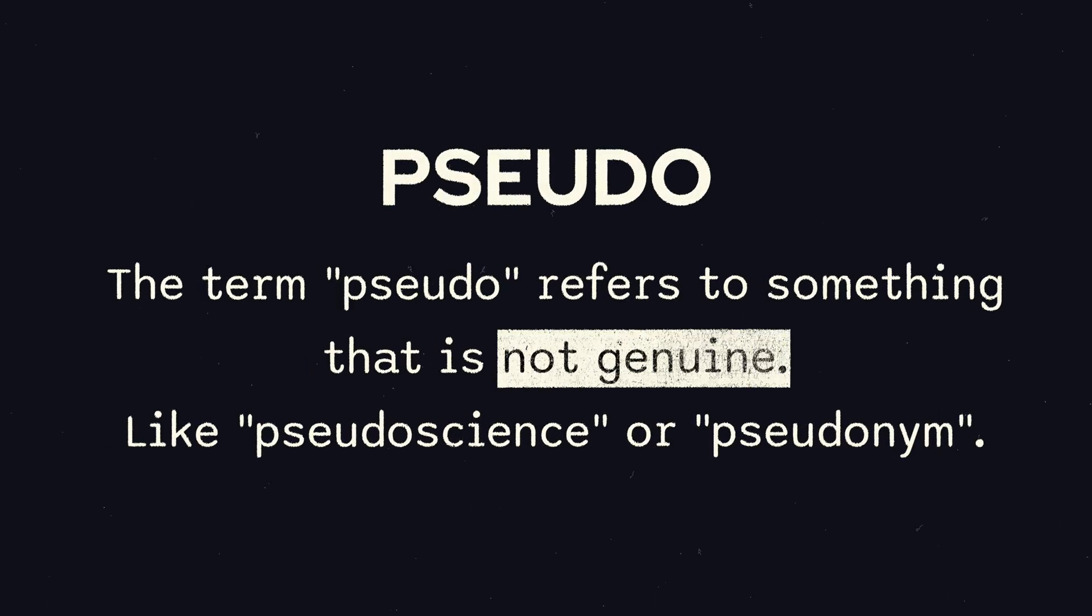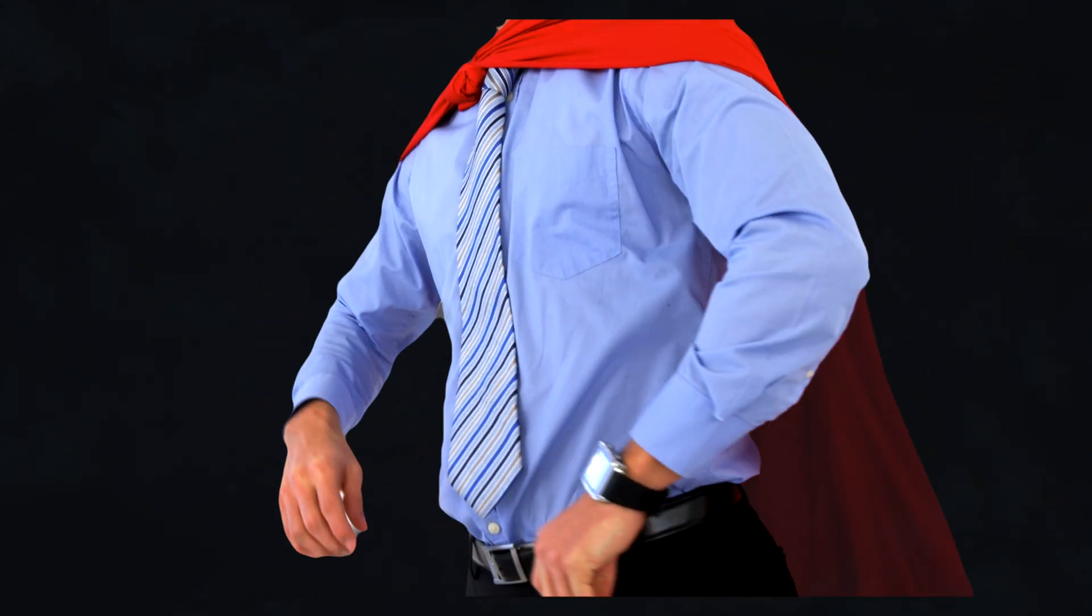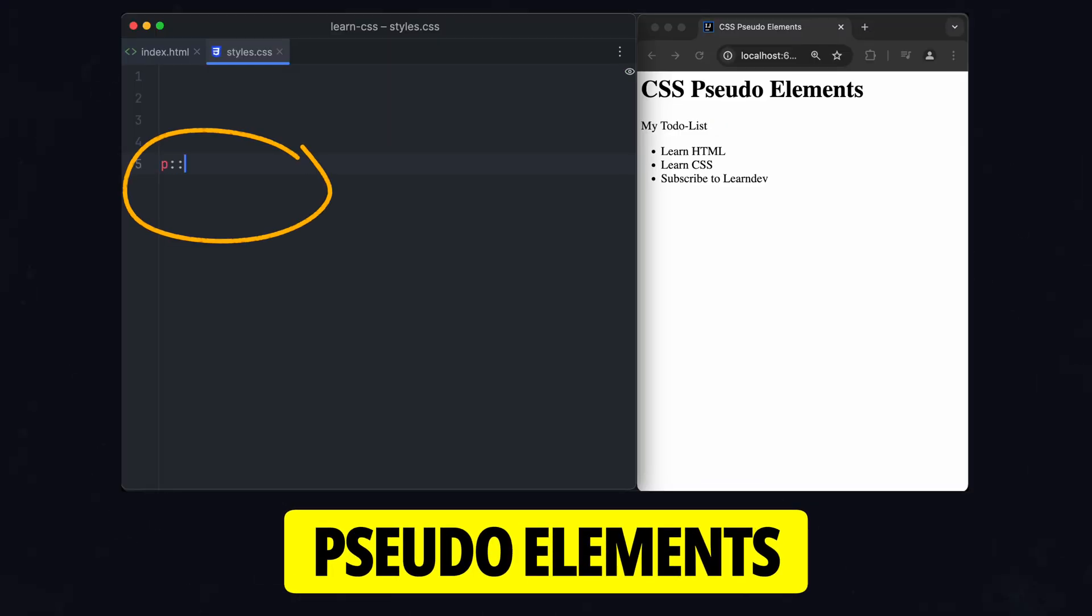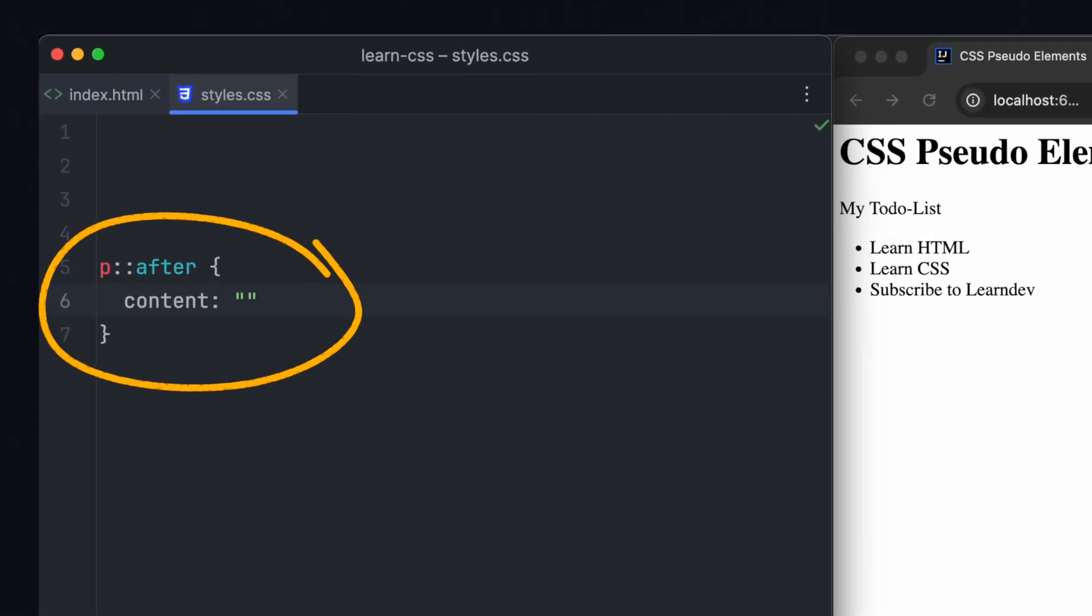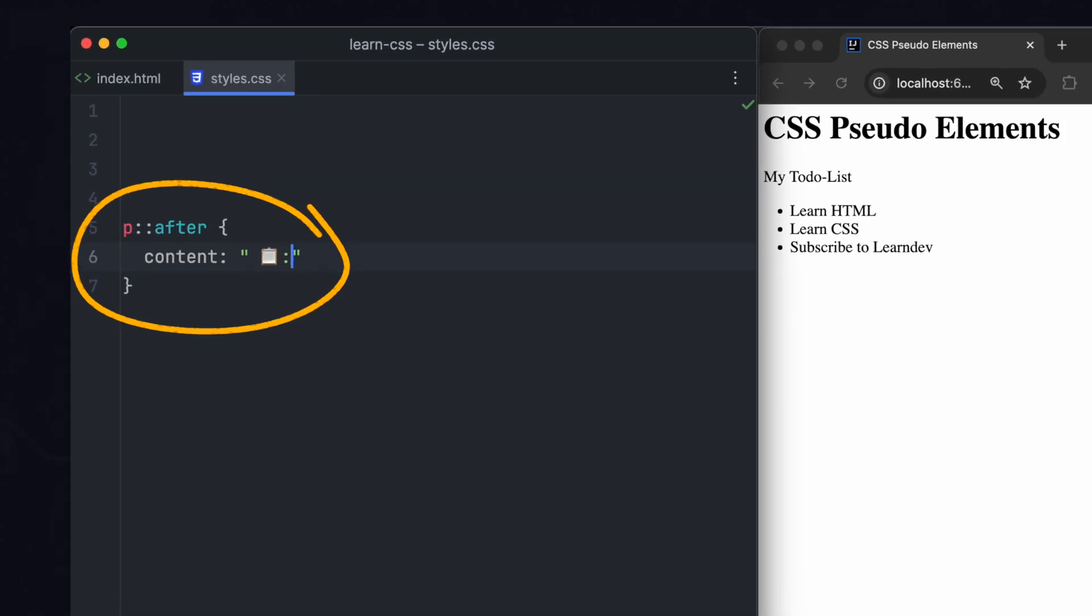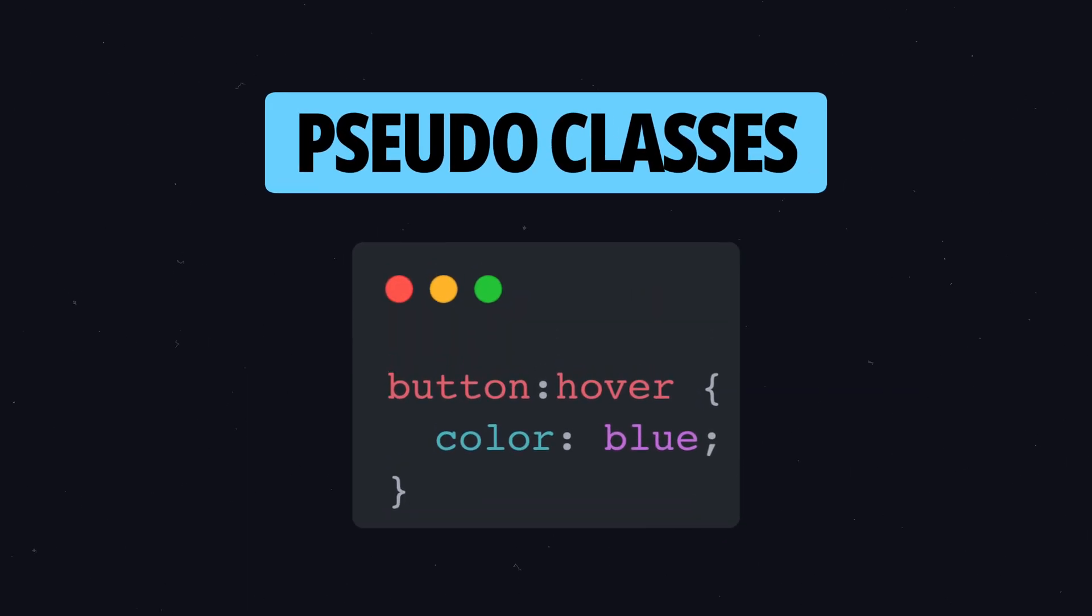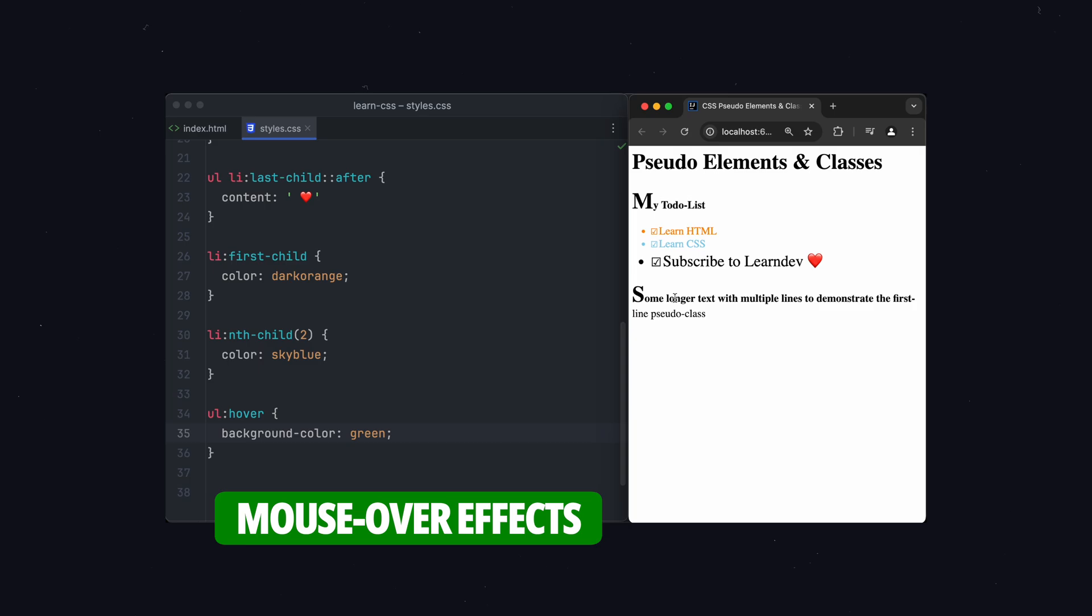Ever wanted to add some cool effects to your website without messing up your HTML? Let me show you how to use pseudo-elements and classes in CSS. These little tricks make it super easy to style specific parts of your page and add content without any extra code. It's a game-changer for styling your websites. Let's jump in.